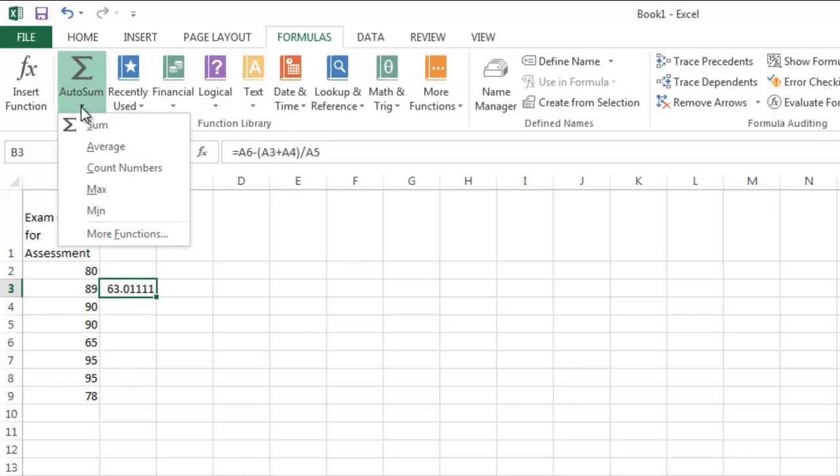a.k.a. the mean, of those numbers. You can figure out how many numbers you're counting. You can find the maximum value or the minimum value. And they go on, and you can look at more functions as well. We just want to add our values up.